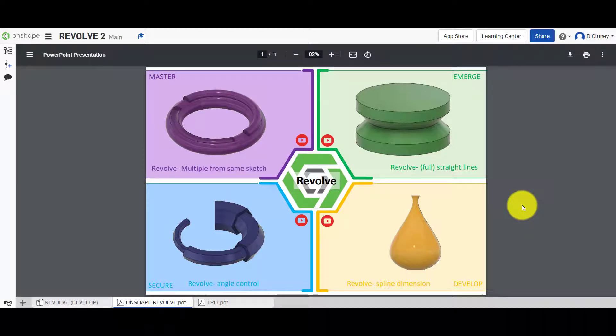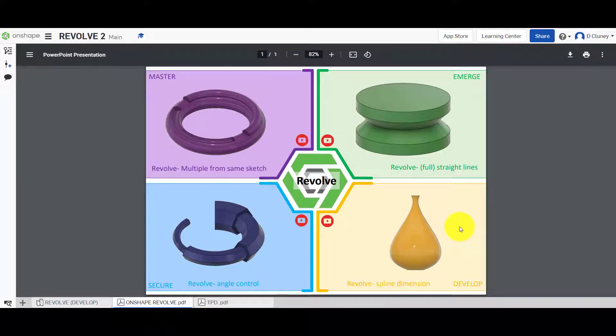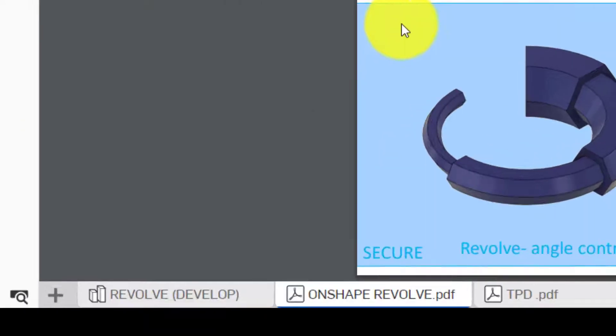For this next challenge, we're going to create this vase revolved shape here in the bottom right-hand corner using a spline that's been dimensioned. This is a good skill to learn.